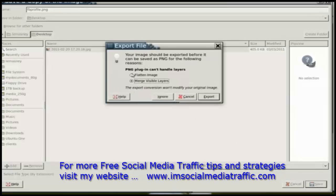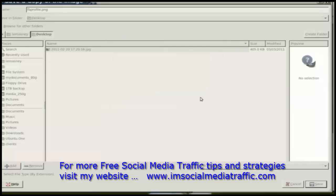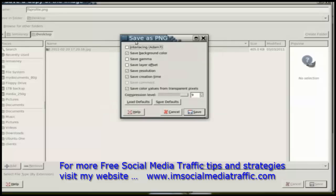I get this dialog. It says PNG does some interesting things with layered images. Do you want to merge those layers or flatten the image? I'm going to say merge. I click on export.